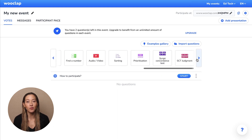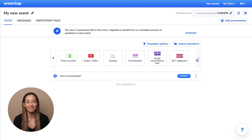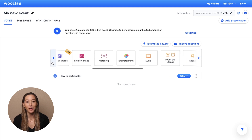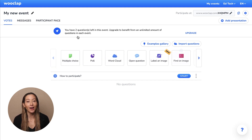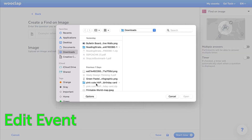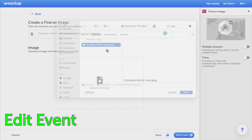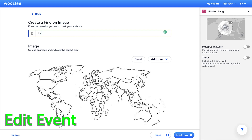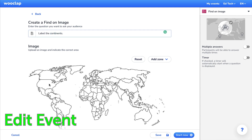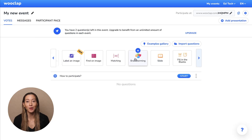Here are a few examples: fill in the blank, multiple choice, find on image, and brainstorming.